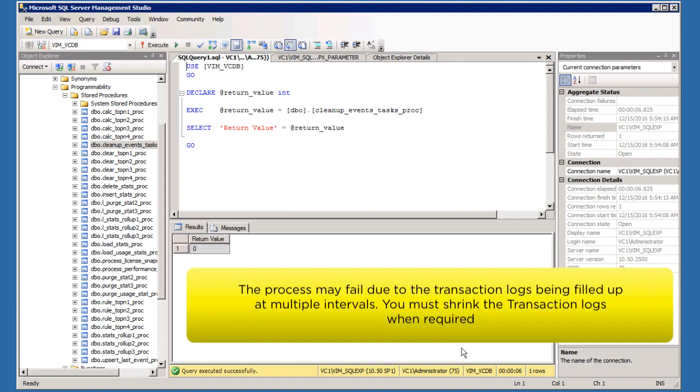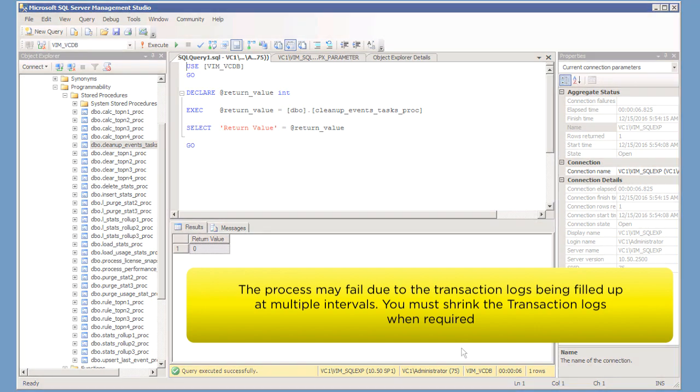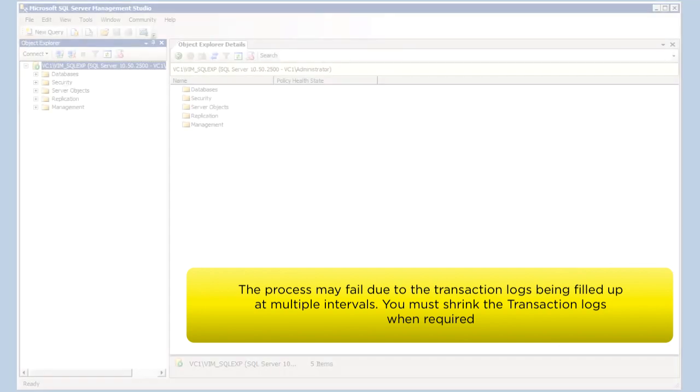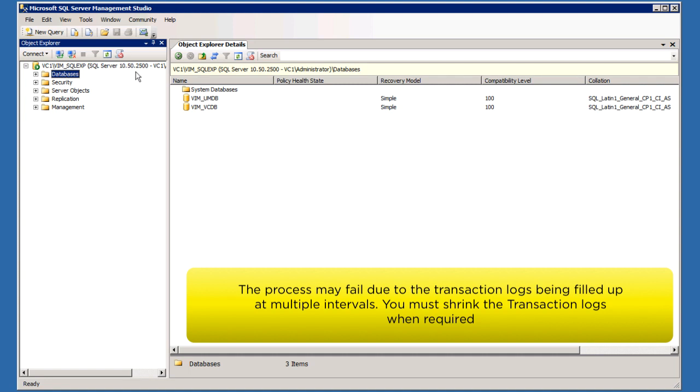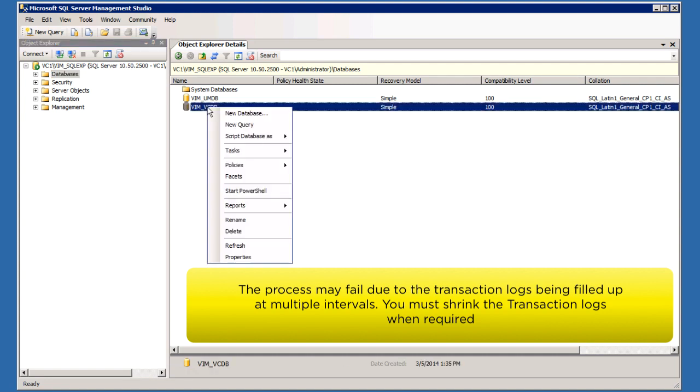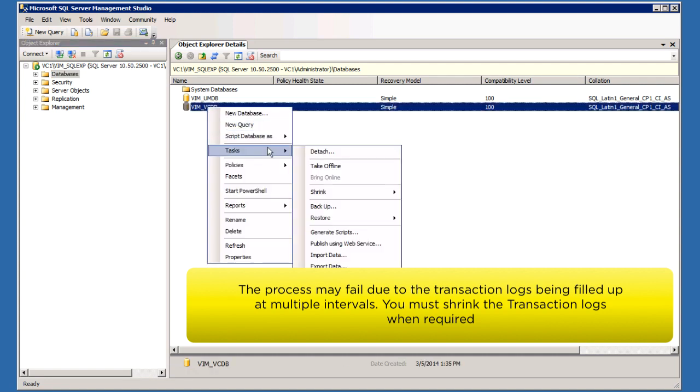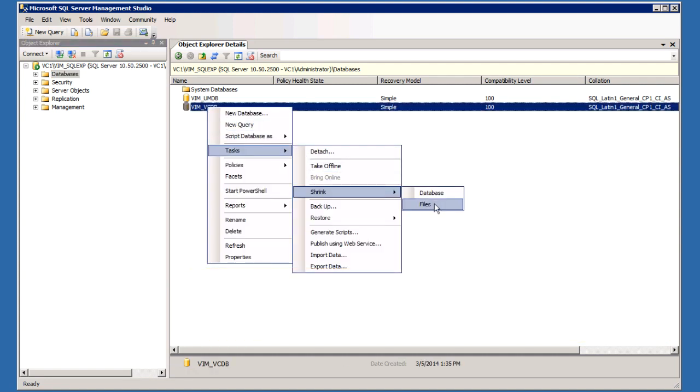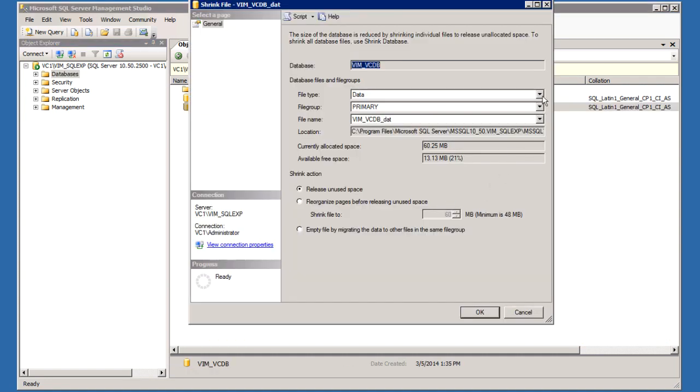The process may fail due to the transaction log being filled up at multiple intervals based on the data being purged. You must shrink the transaction logs when required and run DBO Cleanup Task Event PROC again.